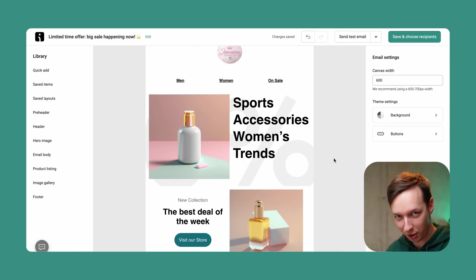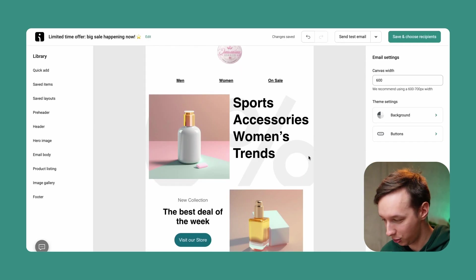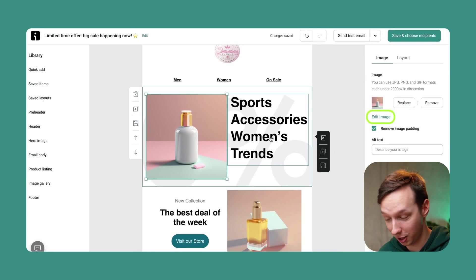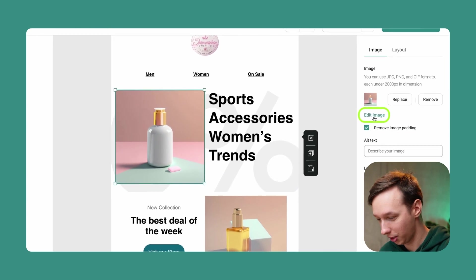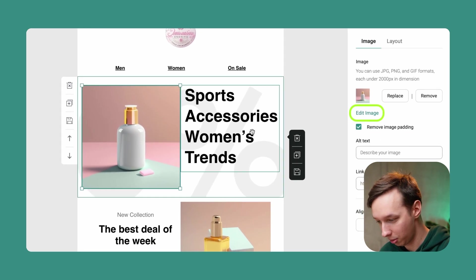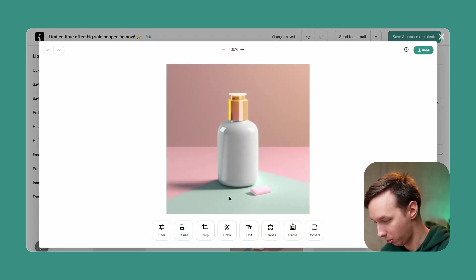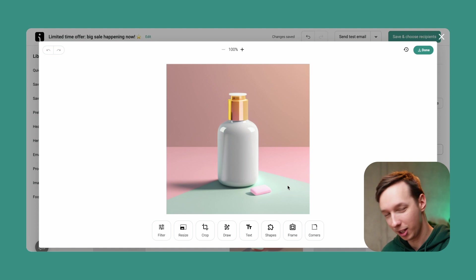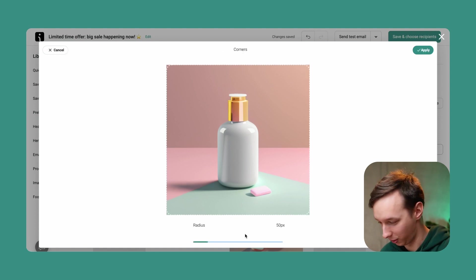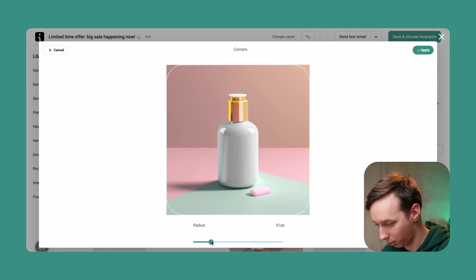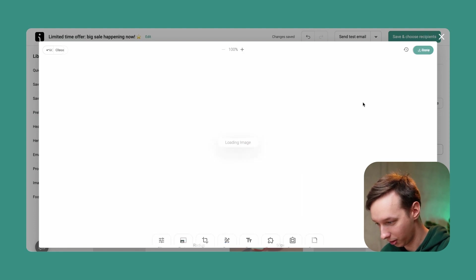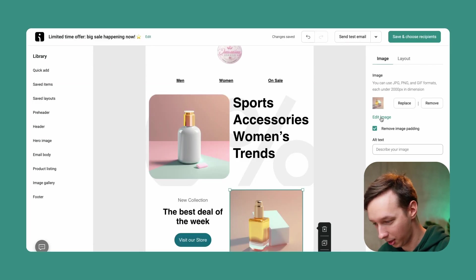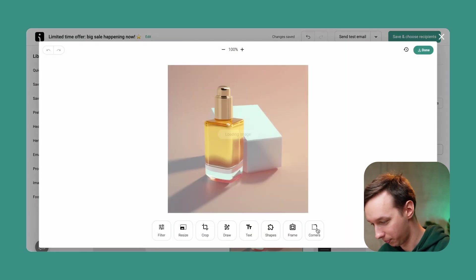Now another very cool feature that we have is image editing. So you can click on the image and then click over here, edit image. And what I like to do is add these nice little corners over here. So you just adjust the slider over here and you click on apply. And let's also do the same thing over here.